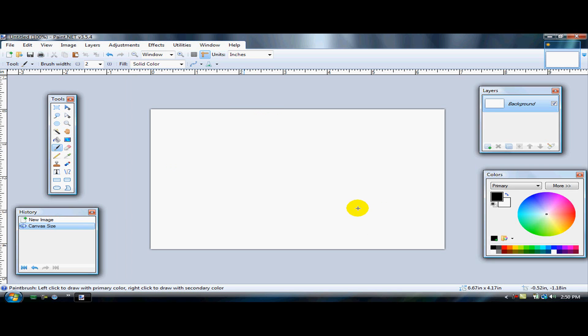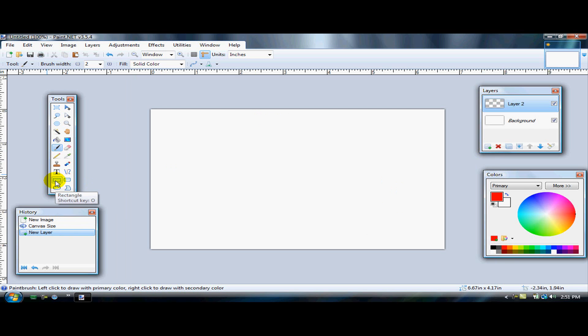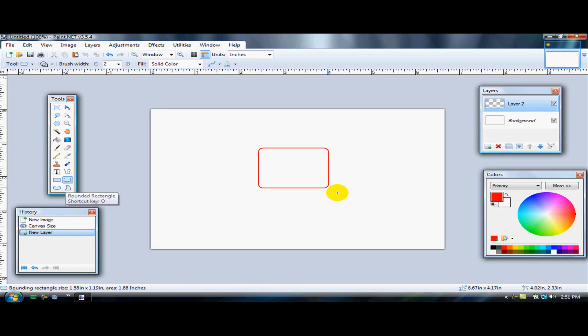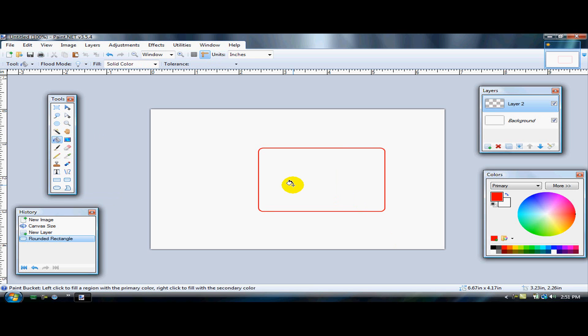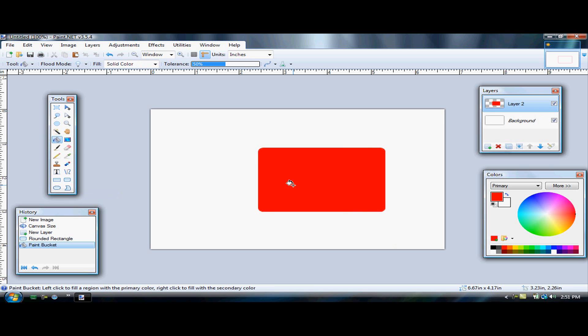The next thing you're going to do is open up a new layer. Go to the red color, any red color you want, and then go to rounded rectangle. I'm going to make a rounded rectangle about that big and fill it in with that same red color.